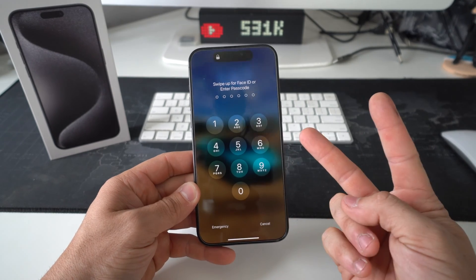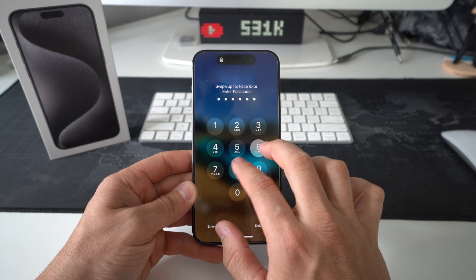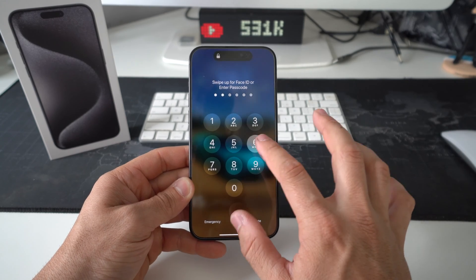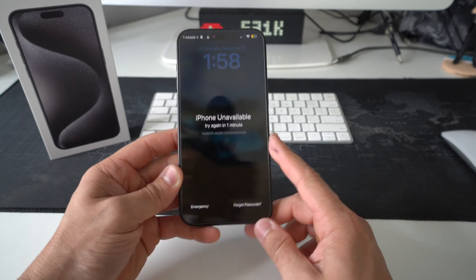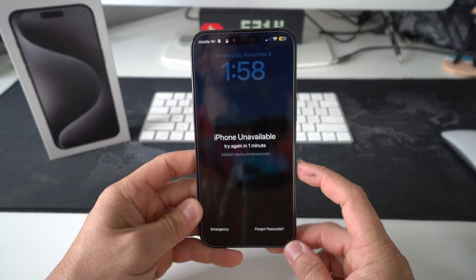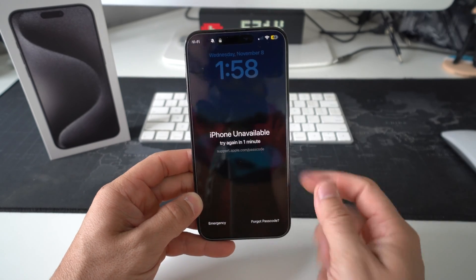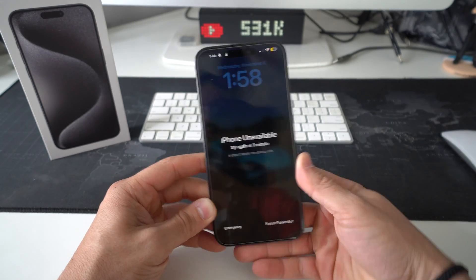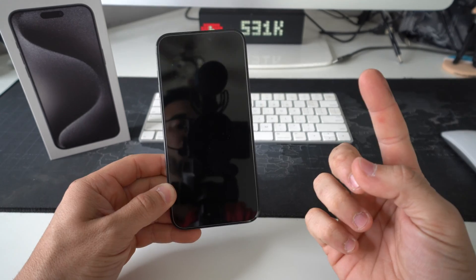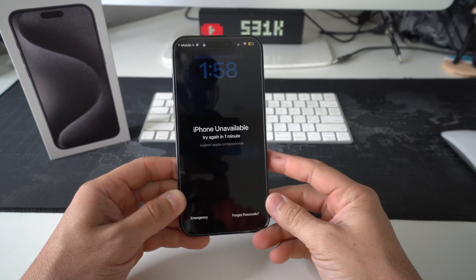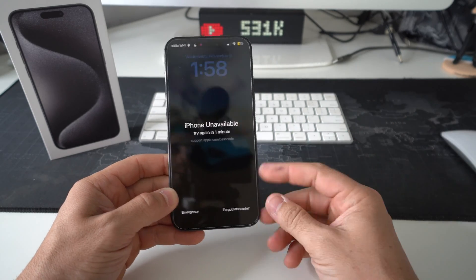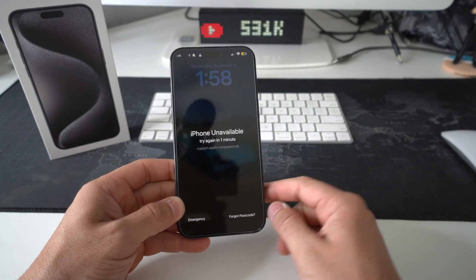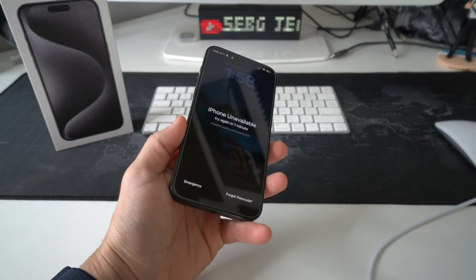Alright, so for the second option, if you have a password and you can't get into your phone, or maybe you've put in your password wrong too many times and your iPhone is disabled or unavailable, like it says here. This is what you're going to do. You're going to need a computer with Apple Music. So either you can use a Windows PC or you can use your iMac or MacBook.